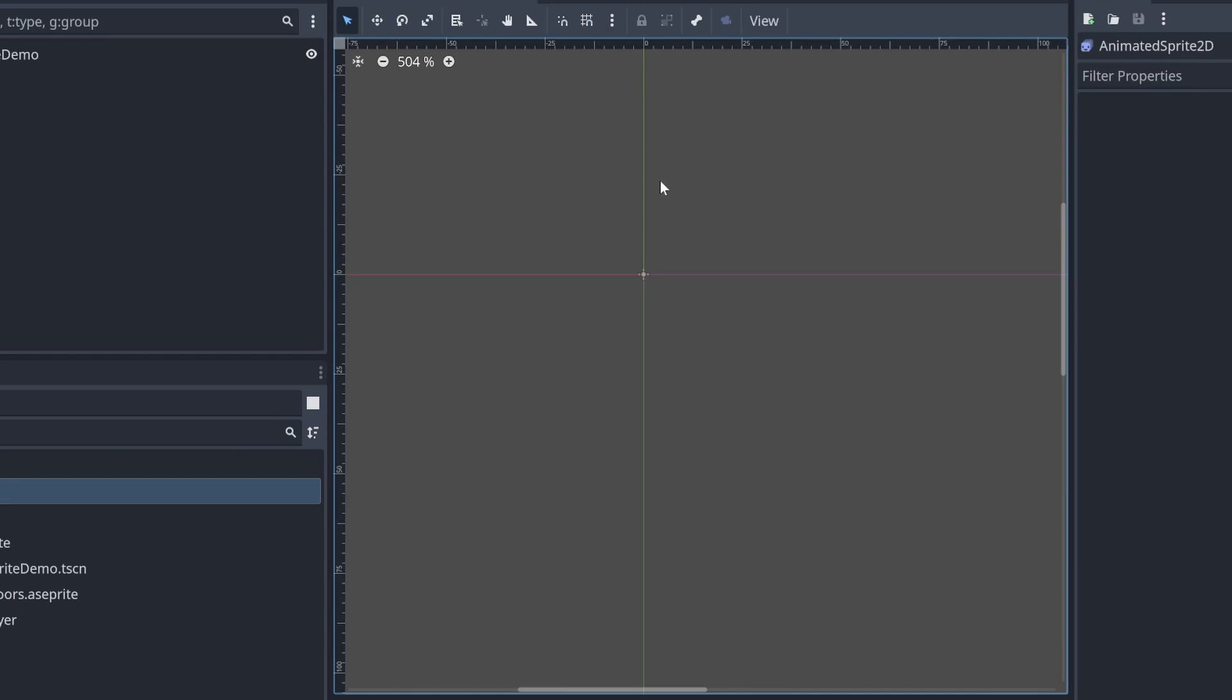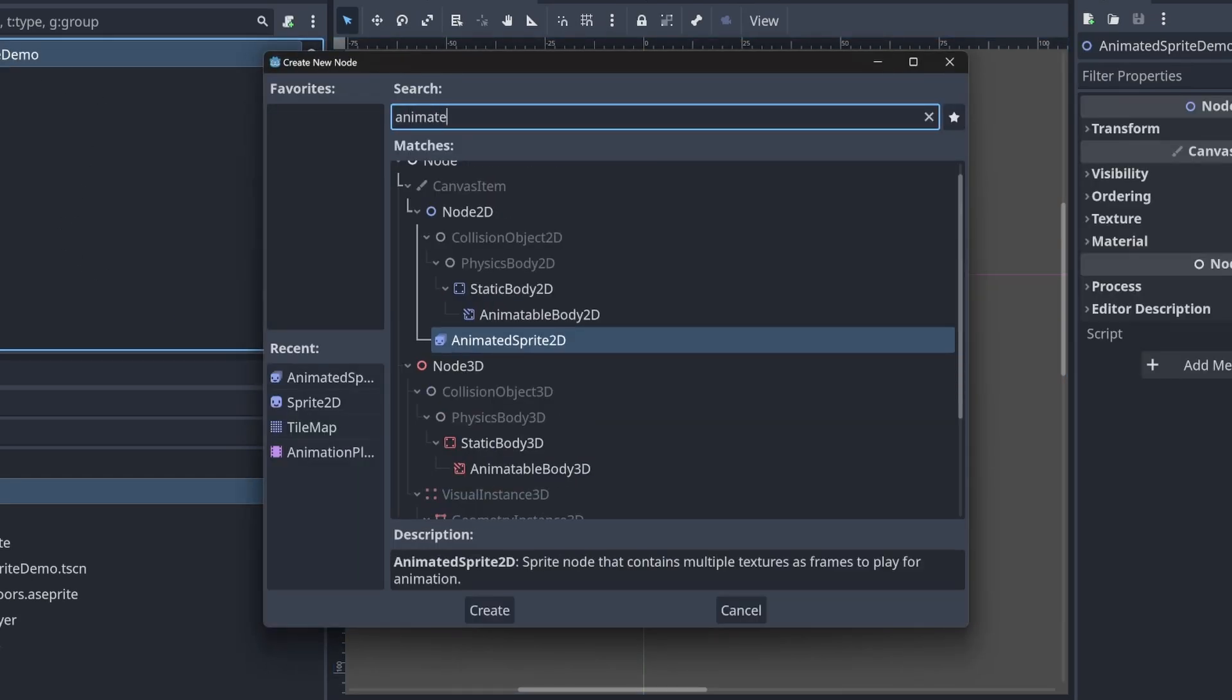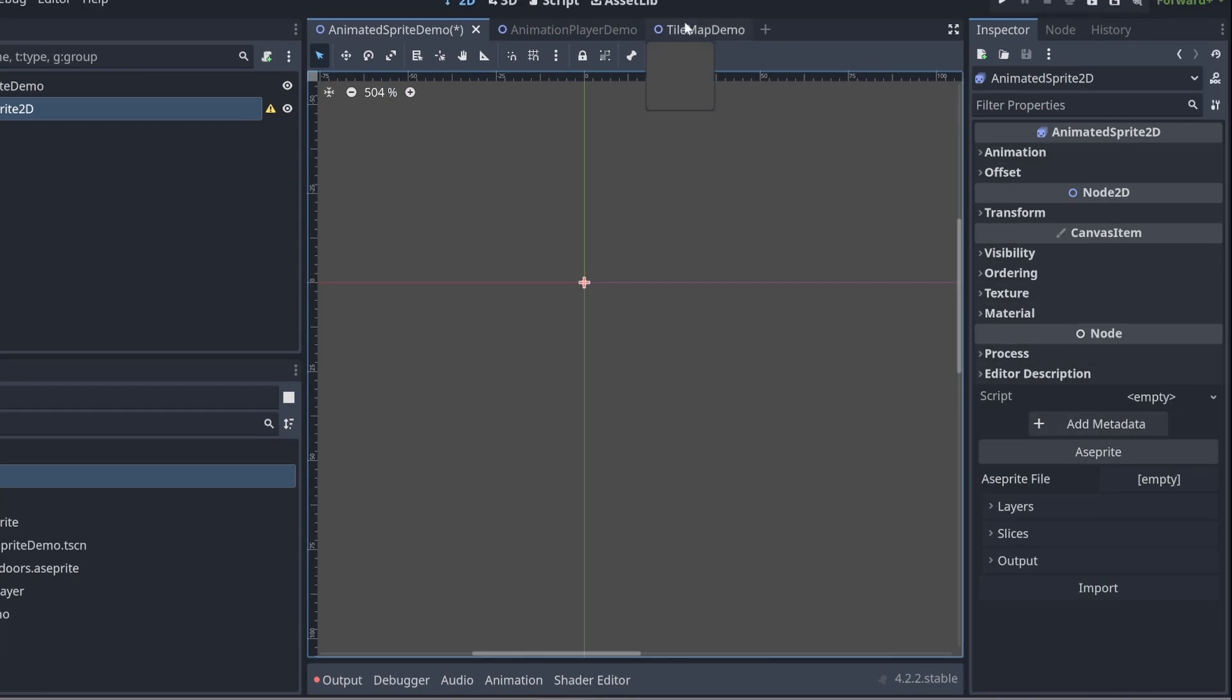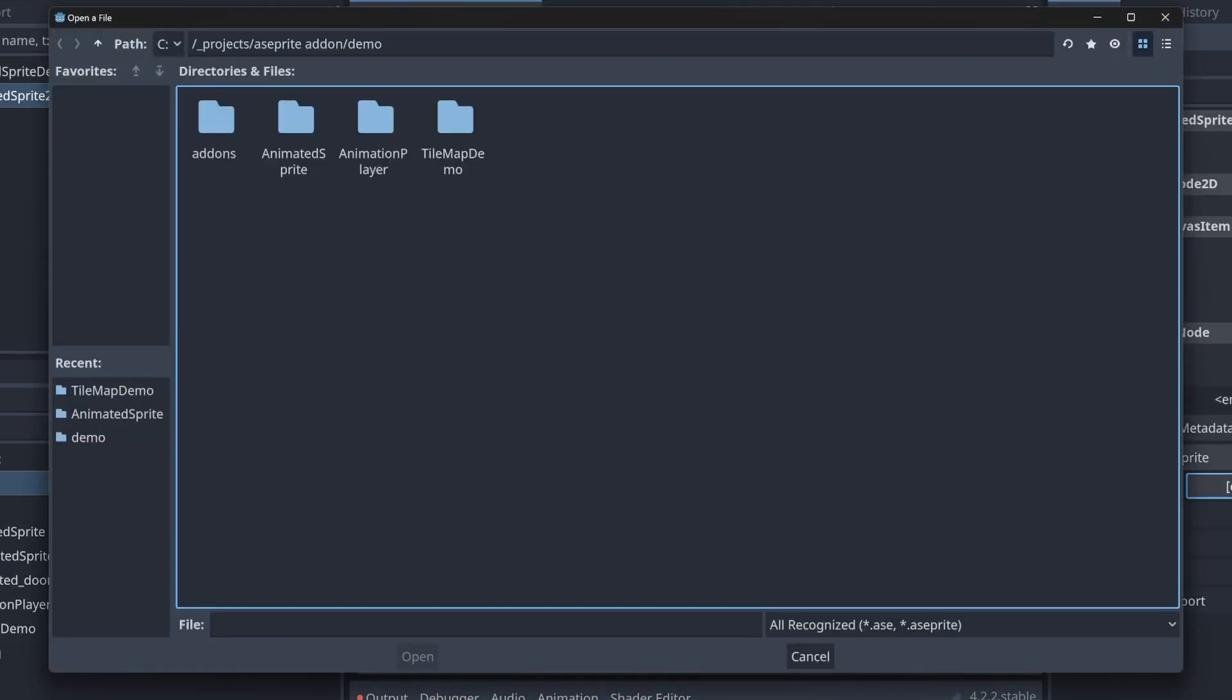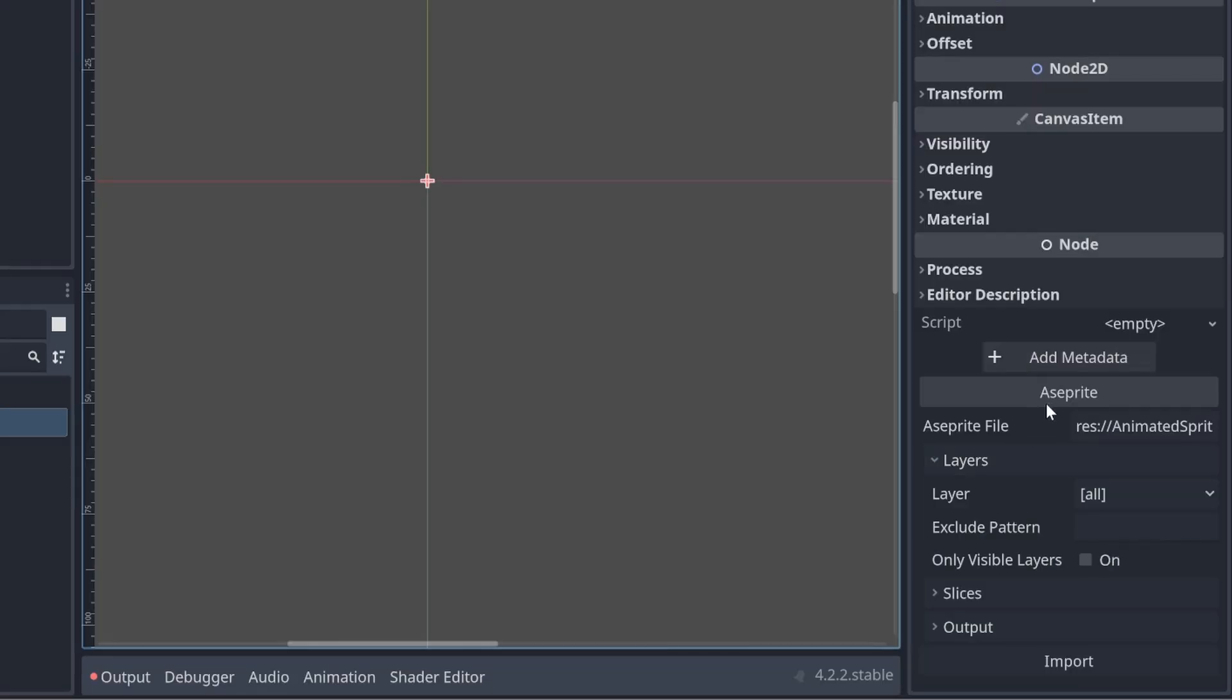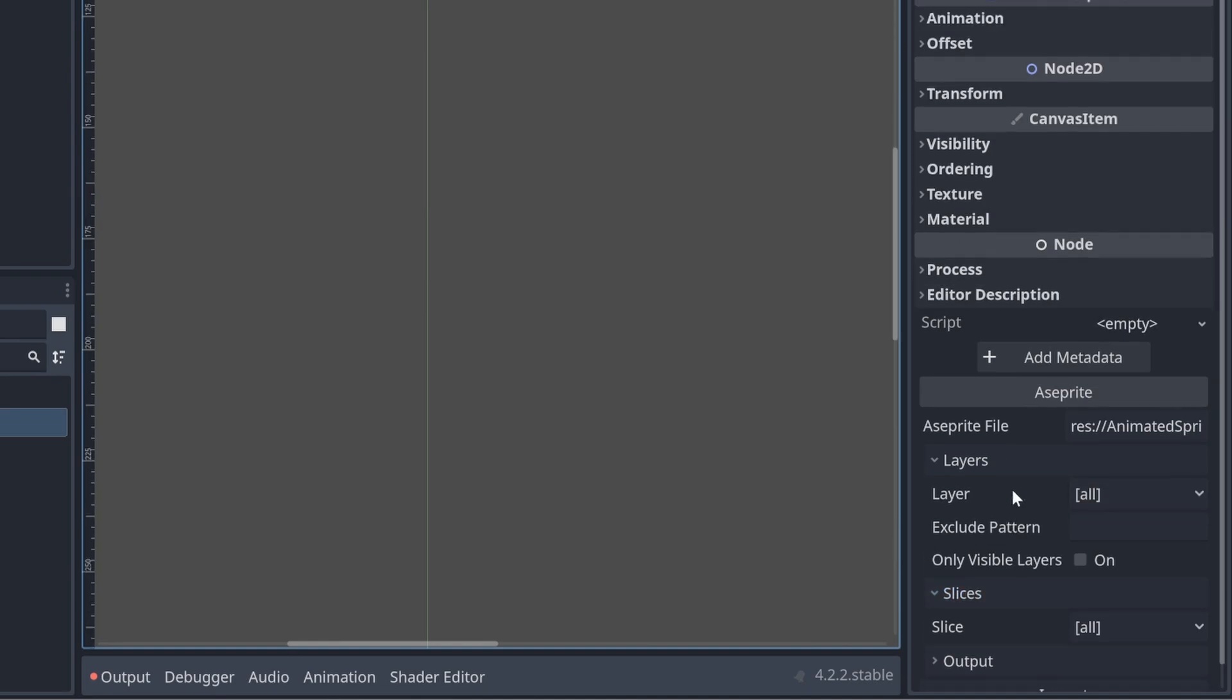So going back to our example here, let's go ahead and create an animated sprite 2D. Let's scroll down in the inspector down to Aseprite. Let's scroll down to the bottom of the inspector. You'll see the Aseprite section here that was added. Click on the empty Aseprite file. Let's go into this folder that we're using. Click on your Aseprite file.